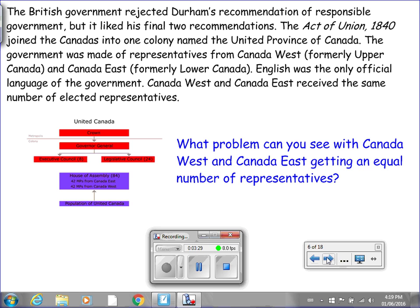The British government rejected Durham's recommendation of responsible government, but it liked his final two recommendations. The Act of Union, 1840, joined the Canadas into one colony named the United Province of Canada — so finally we're at a point where we're talking about one single Canada. The government was made of representatives from Canada West, formerly Upper Canada, and Canada East, formerly Lower Canada. English was the only official language of the government, and Canada West and Canada East received the same number of elected representatives.